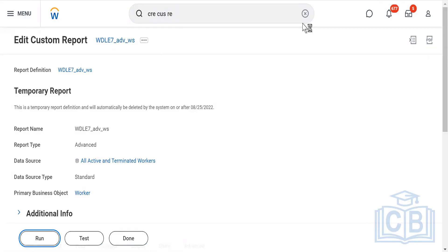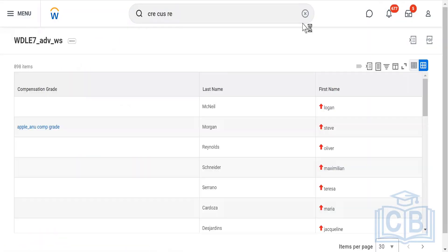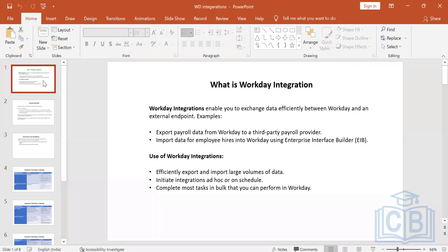Now we will go into the integration part. I will not configure the integration today but I'll walk you through a PPT. So when we talk about integrations, what is integration first of all — we have to understand.